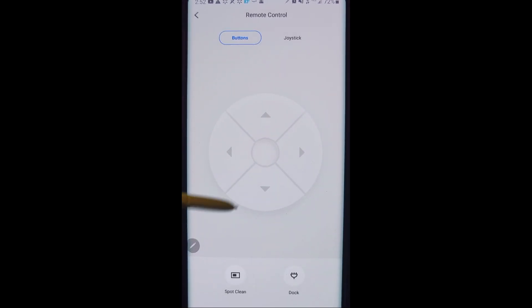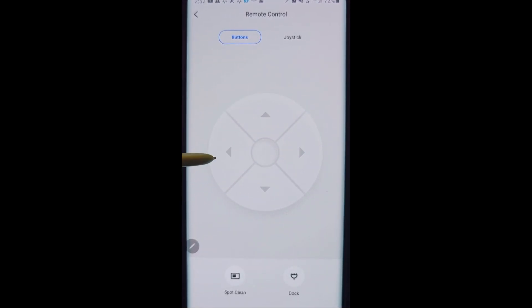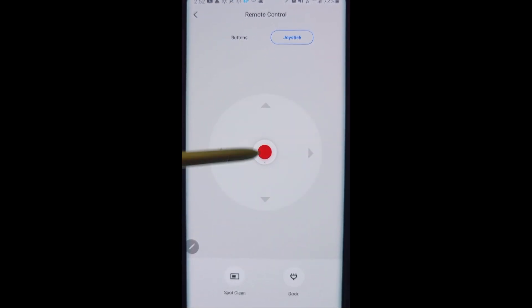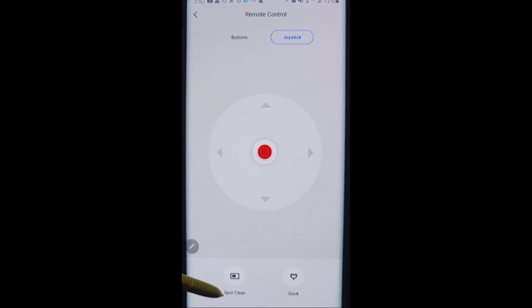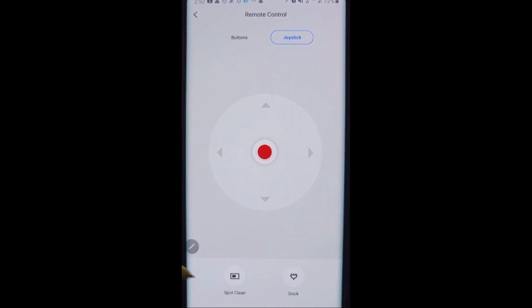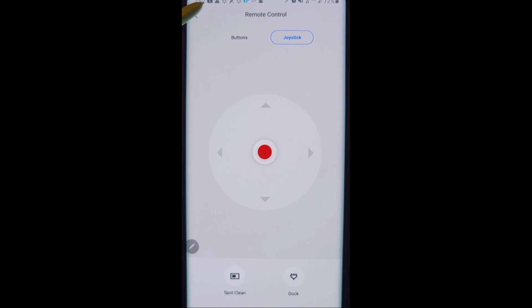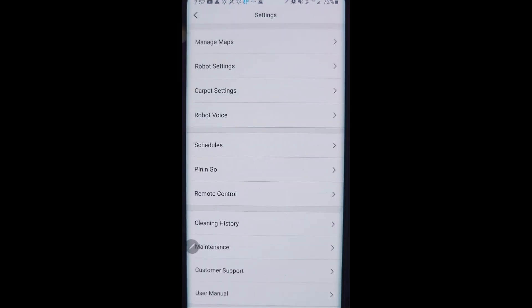A remote control feature is kind of a novelty item where it gives you either buttons or a joystick to control the robot vacuum around. Maybe you want it to do a spot cleaning, and when you're done you can send it right back to the dock without having to remote control it back there.